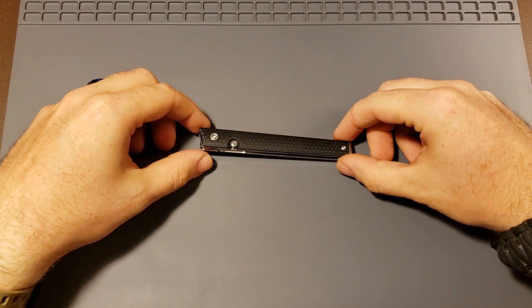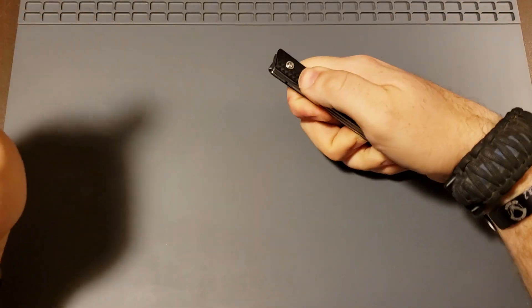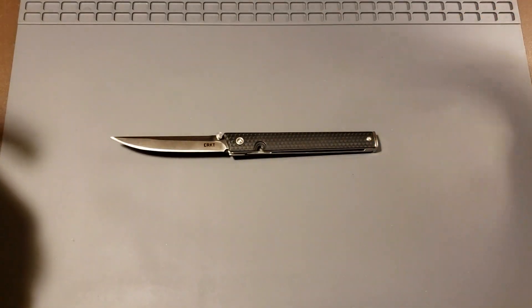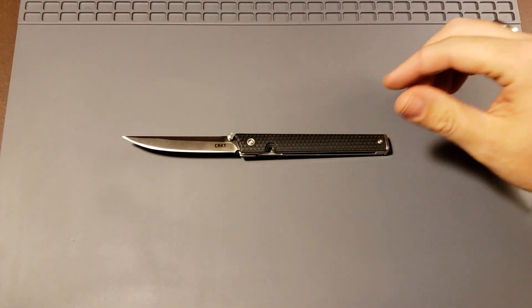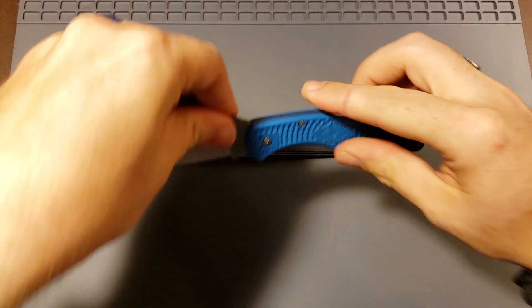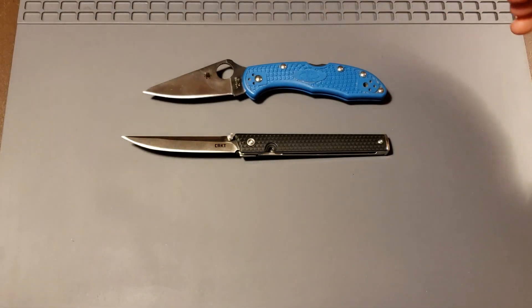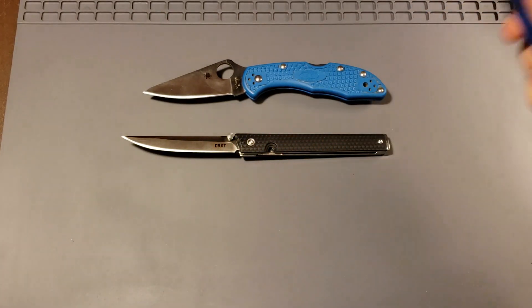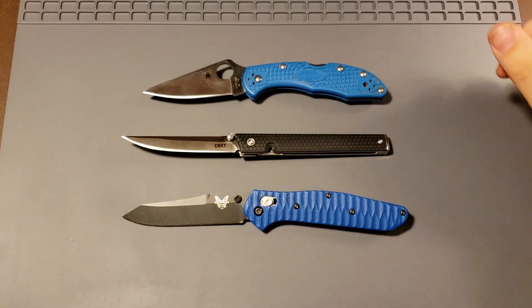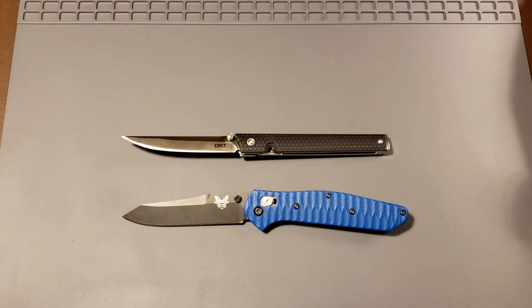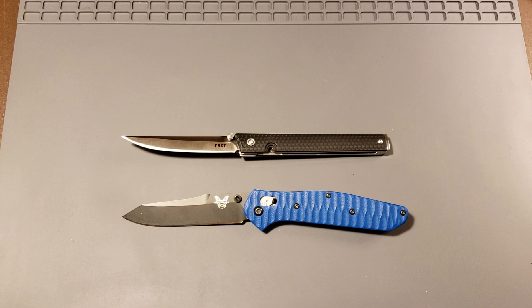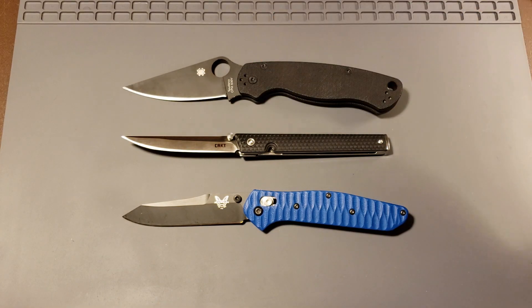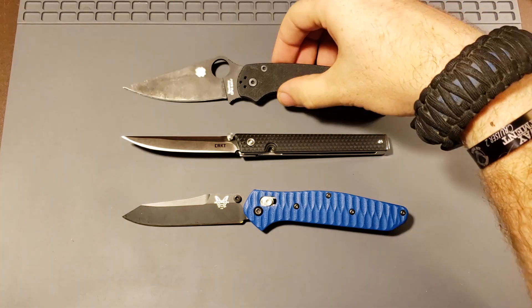Let's start out with some size comparisons. Let's get this one open first. Alright, there you go. Size comparisons. I've got a few more popular blades here to compare to. There's your Delica, Spyderco Delica. There's your Benchmade 940 Osborne. And let's replace the Delica with the Paramilitary 2. So you can kind of get a feel for the size of this one there.